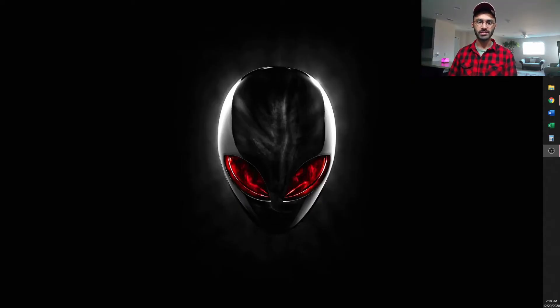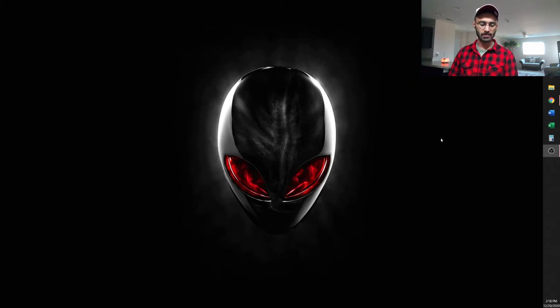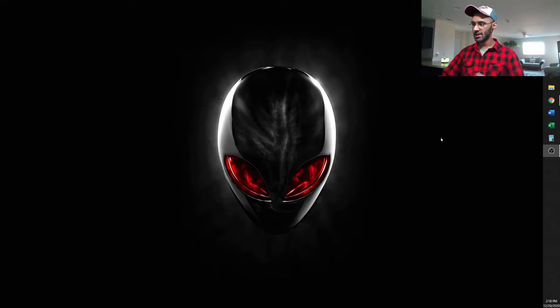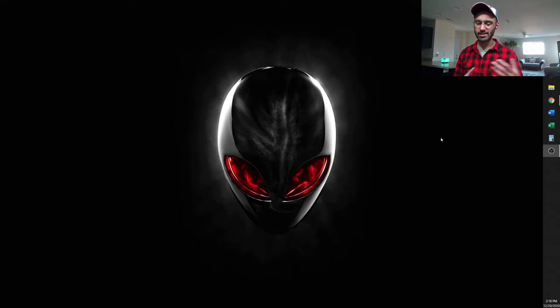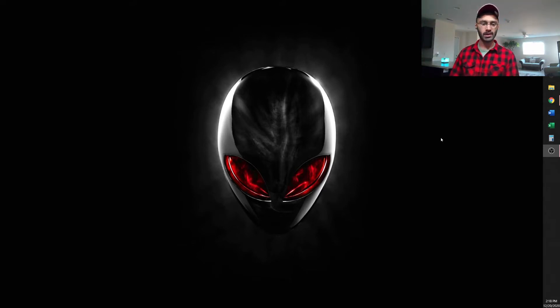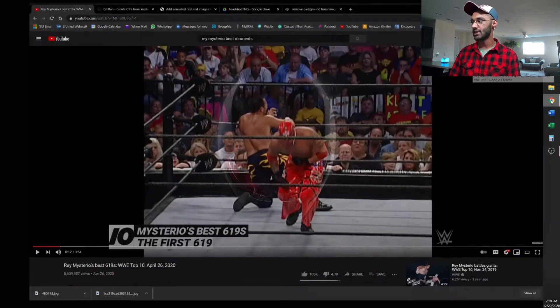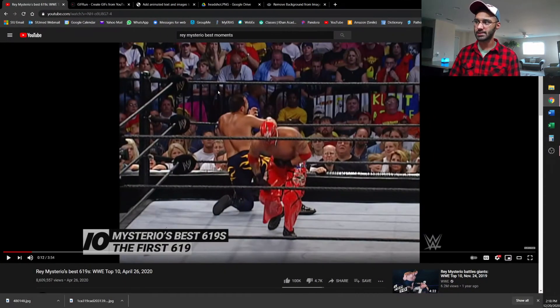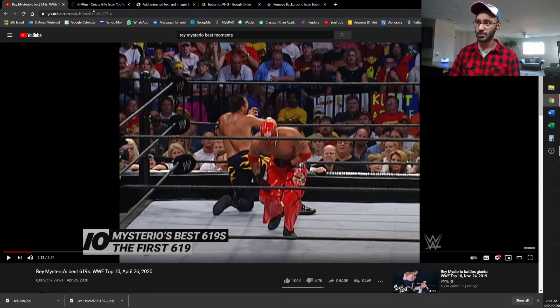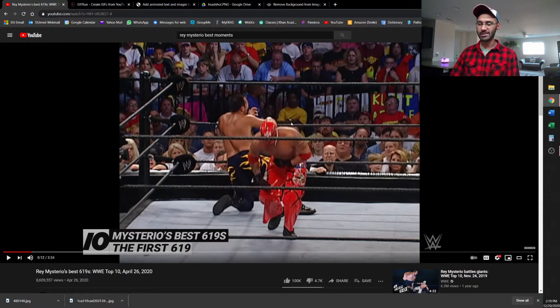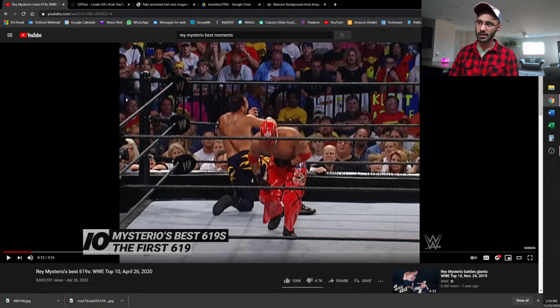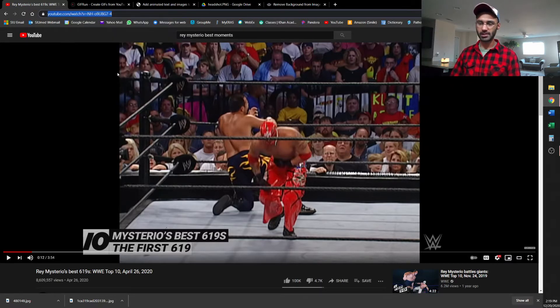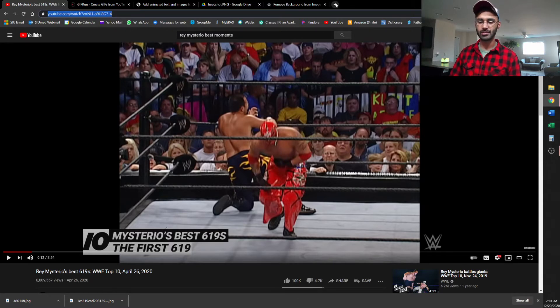All right, so the first thing you have to do is find a video clip that you want to use, and this could be anything. The possibilities are endless. You might be watching something on TV and think, hey, this would make a fun meme. And all you have to do is basically find a video of it, and I already have some stuff pulled up on YouTube. I really like to use clips from WWE just because of how versatile they are. So I'm going to use this YouTube video and just copy this link. There's a couple different ways to turn this into a GIF.